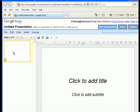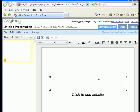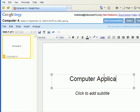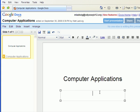Alright, it brings up one slide, and this slide is a title slide, so I'm going to click on the title and add one. And it added my name below.